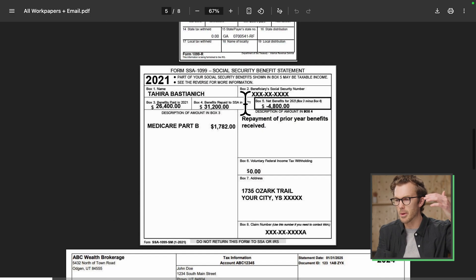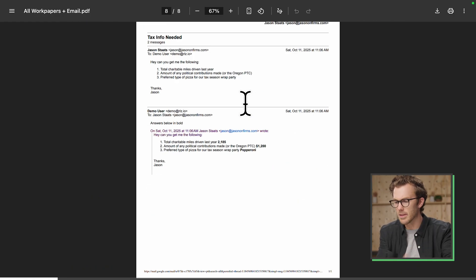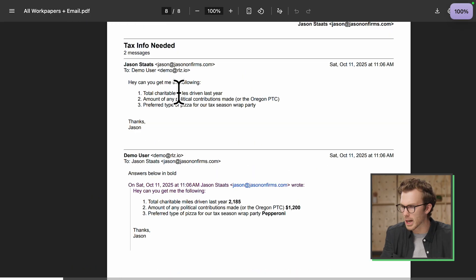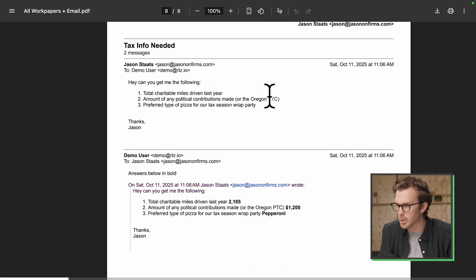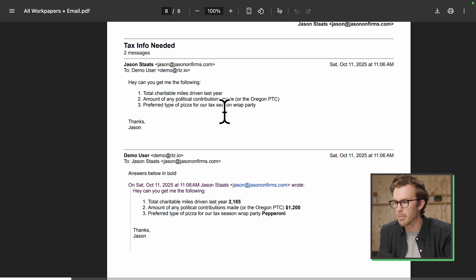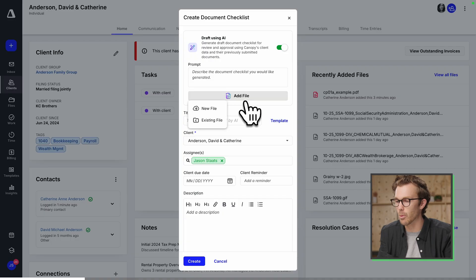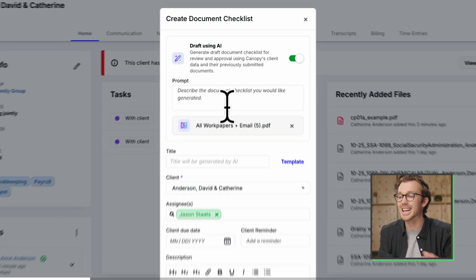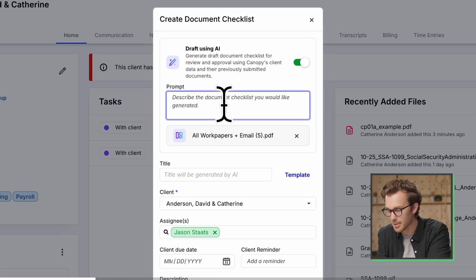And what I've got is this work paper file from last year. It's a pile of government forms, brokerage statements, even emails like this. How many charitable miles did you drive? Any political contributions? What type of pizza do you like? They did the classic respond and bold down below. Are you watching this?